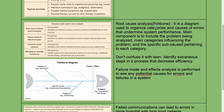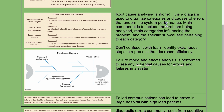Root cause analysis, also known as the fishbone diagram, is used to organize categories and causes of errors that undermine system performance. Its main components include the problem being analyzed, the main categories influencing the problem, and the specific sub-causes pertaining to each category. Don't confuse it with lean, which identifies extraneous steps in a process that decrease efficiency. Failure mode and effects analysis is performed to see any potential causes for errors and failures in a system.